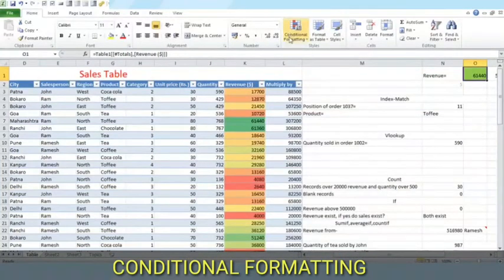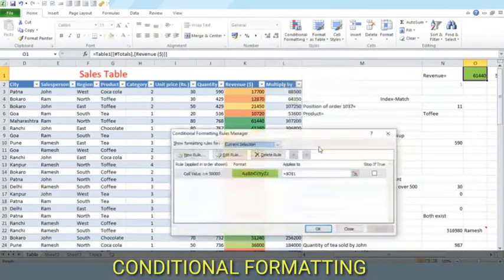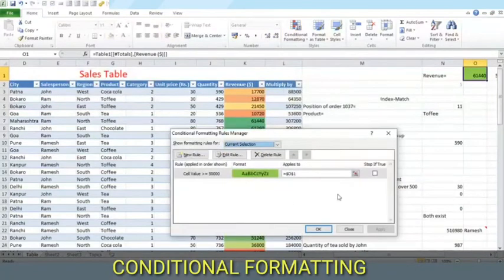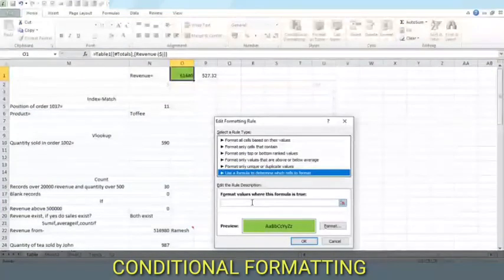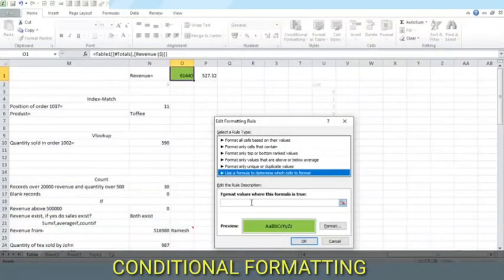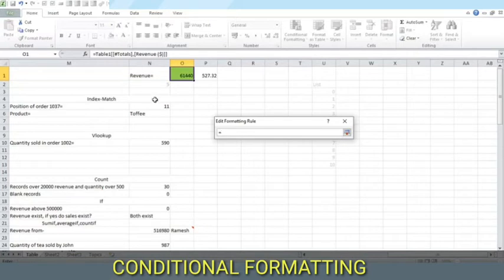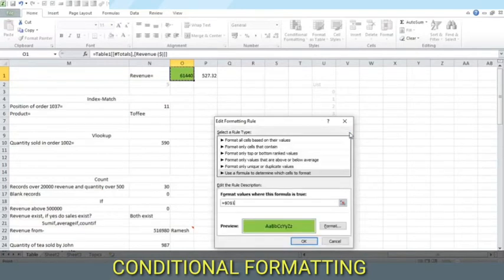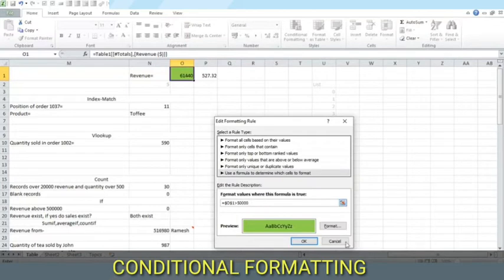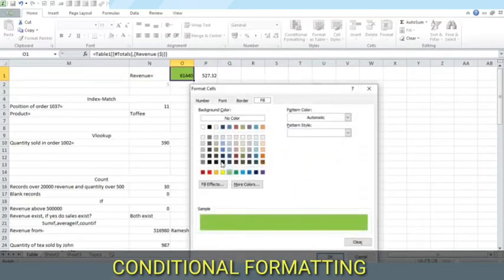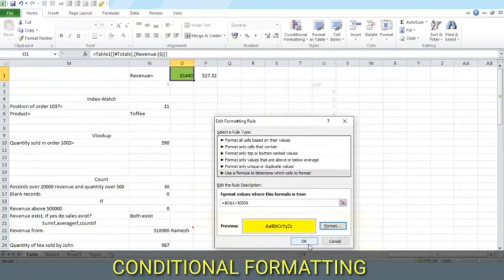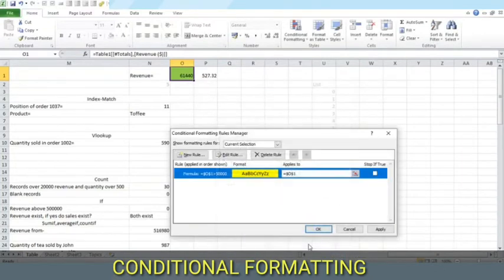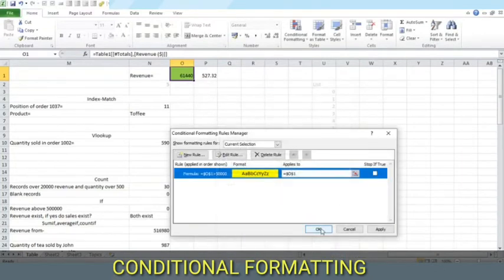We can also make more customized rules. Here we are using a customized formula. We first define the cell here. We are applying a rule on this cell that this should be greater than 50,000, then we will color it yellow. Many custom rules like this can be added.